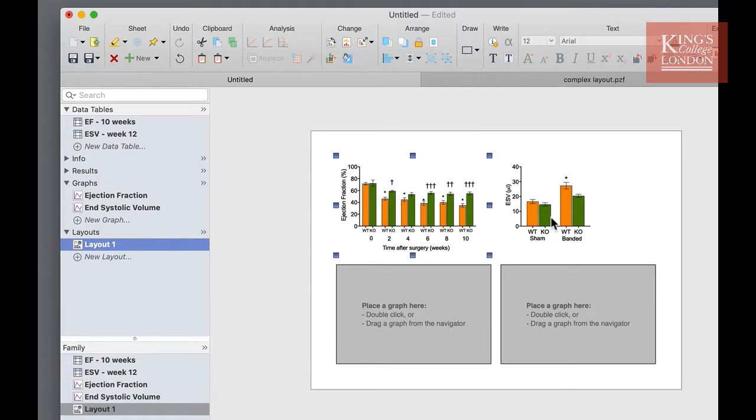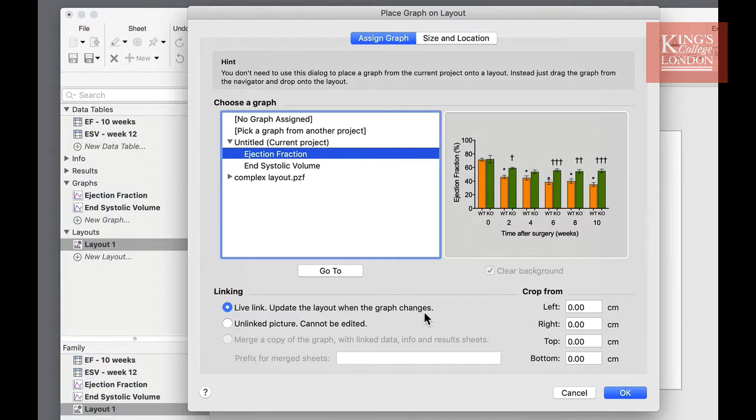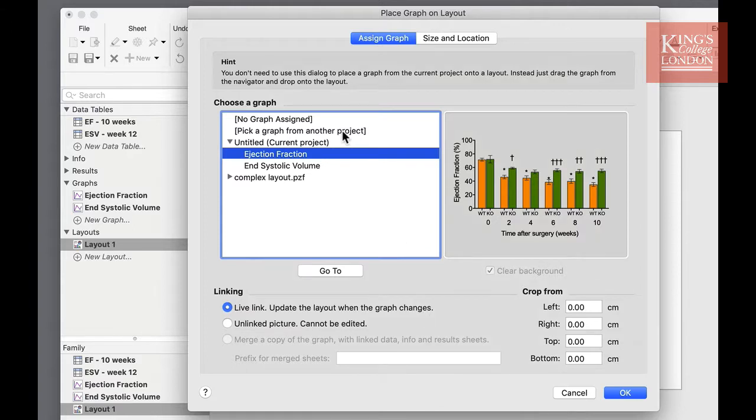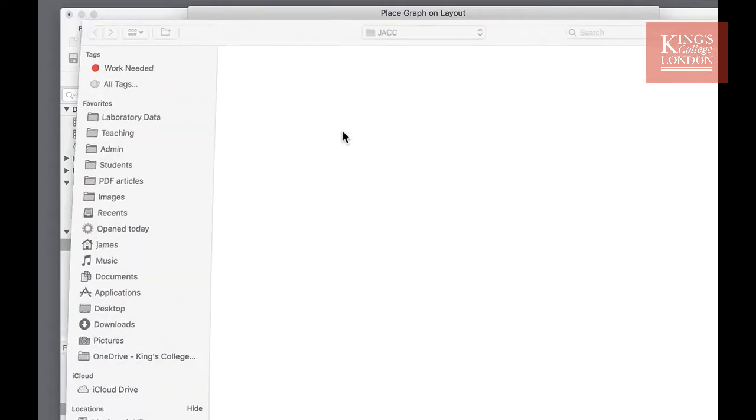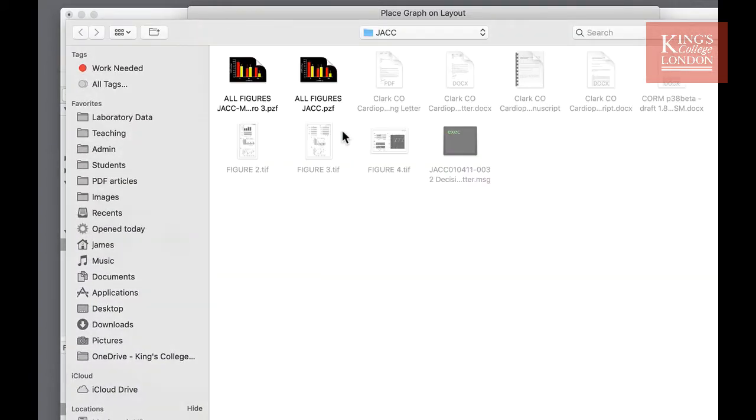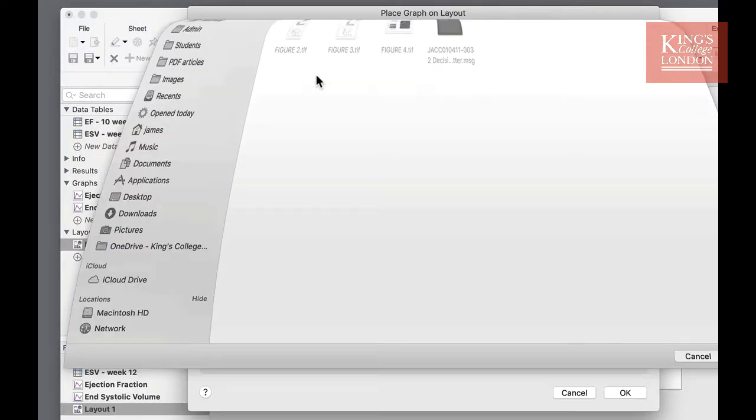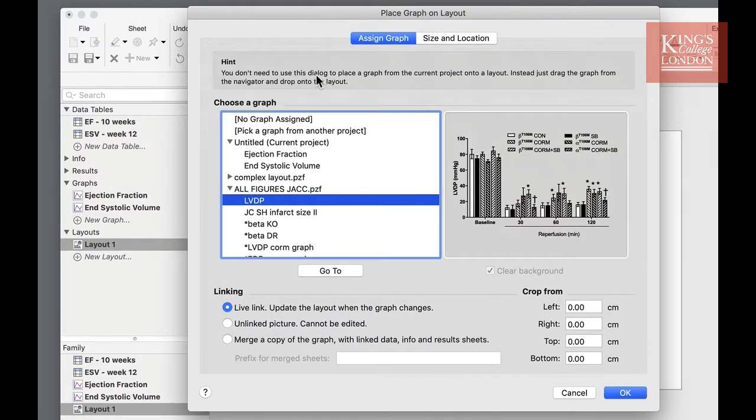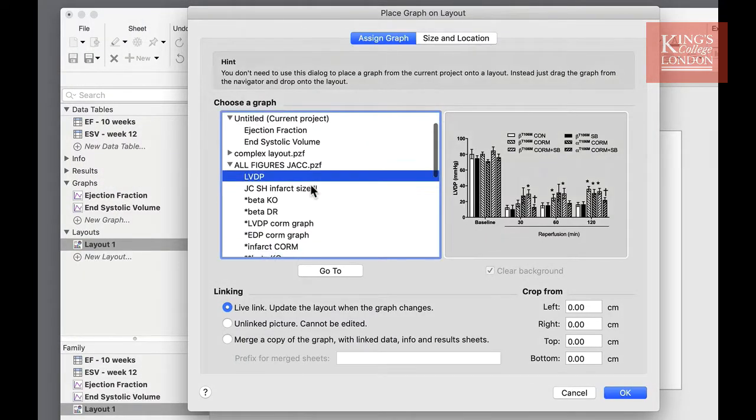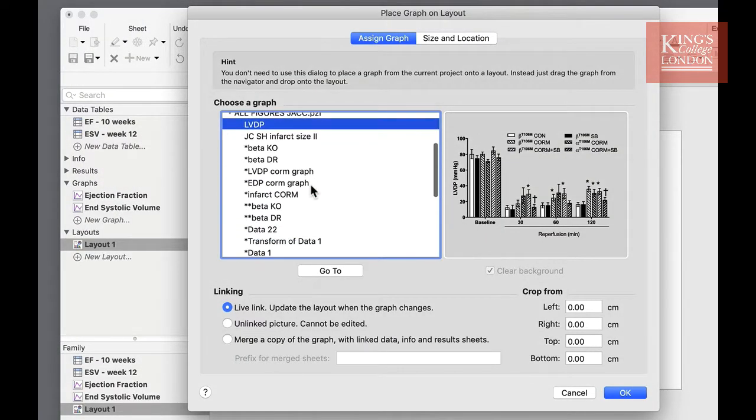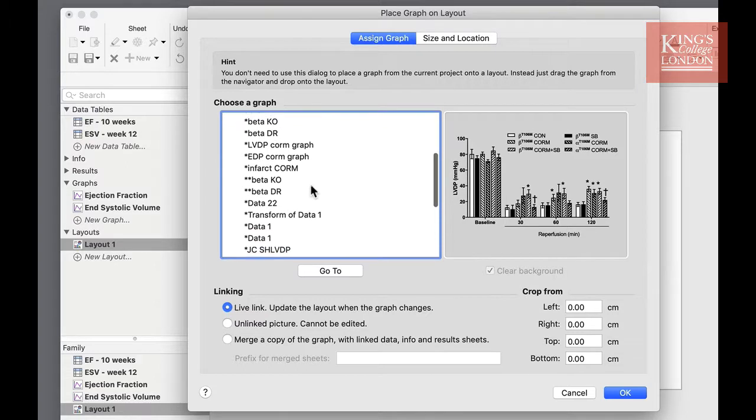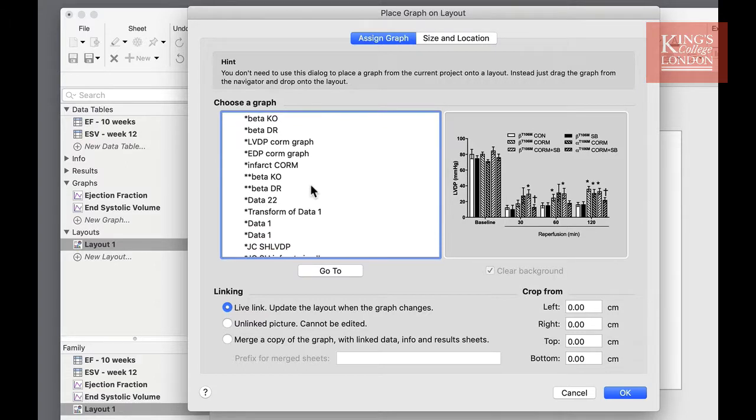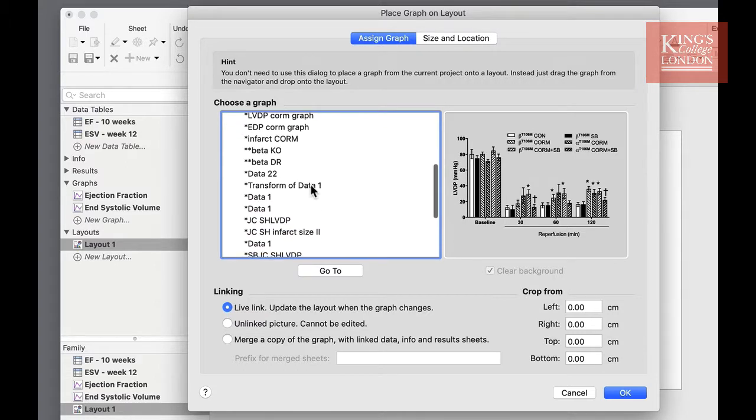So for instance in this bottom left hand side I'm going to introduce a graph from another project. By double clicking on the placeholder, the place graph layout appears and I can choose pick graph from another project. By selecting another project, for instance this one, I can choose which graph from the list of graphs within this project to insert onto my layout page.